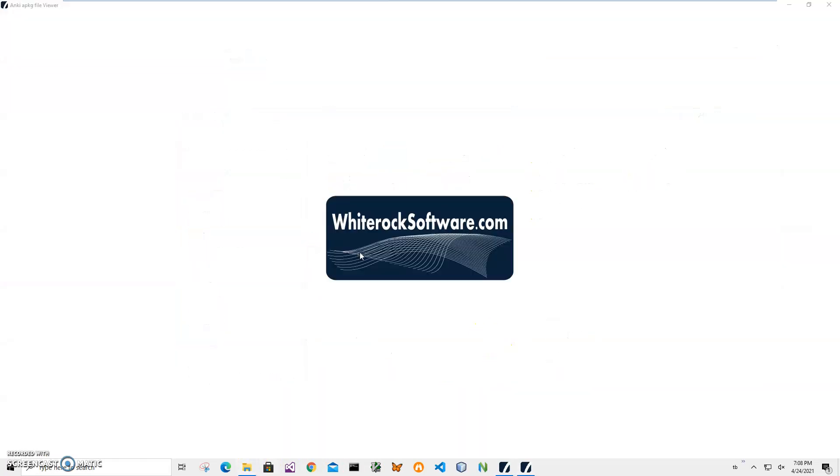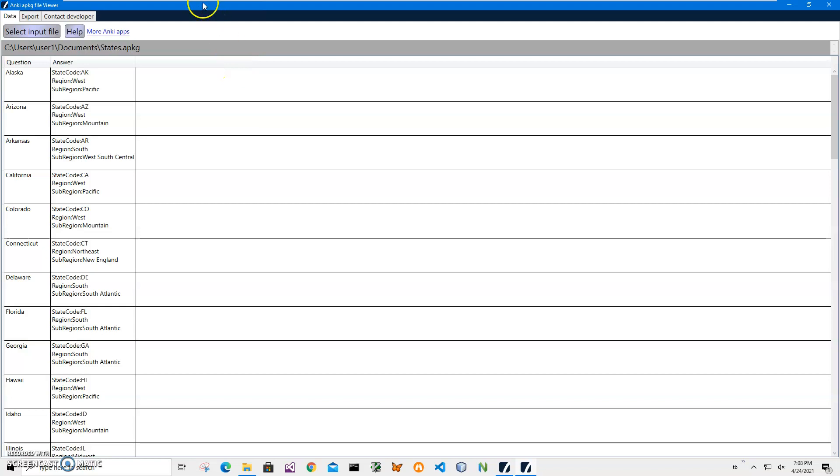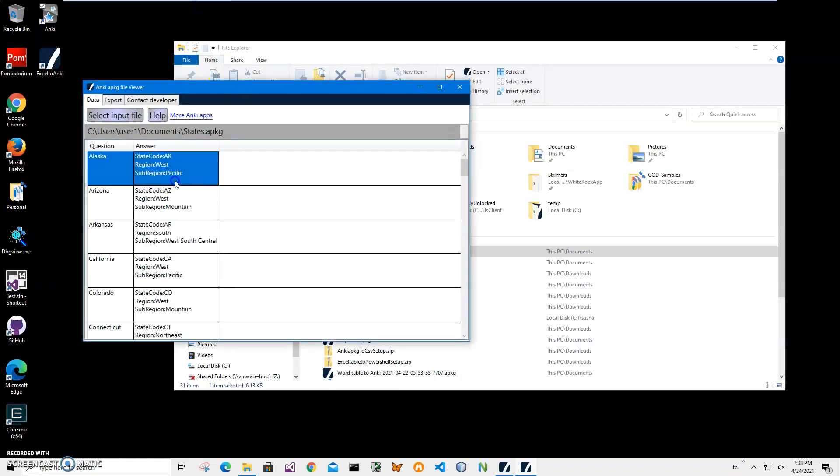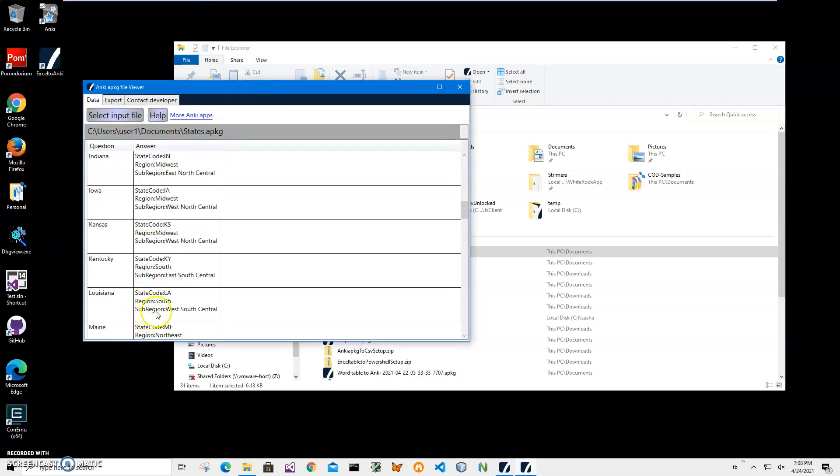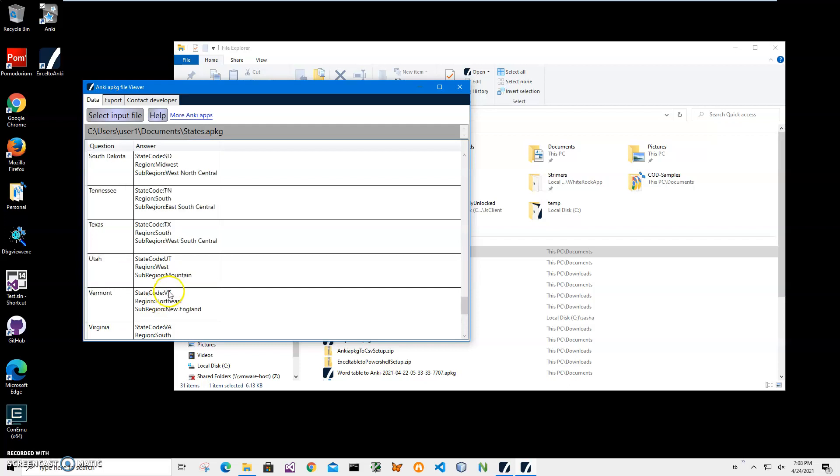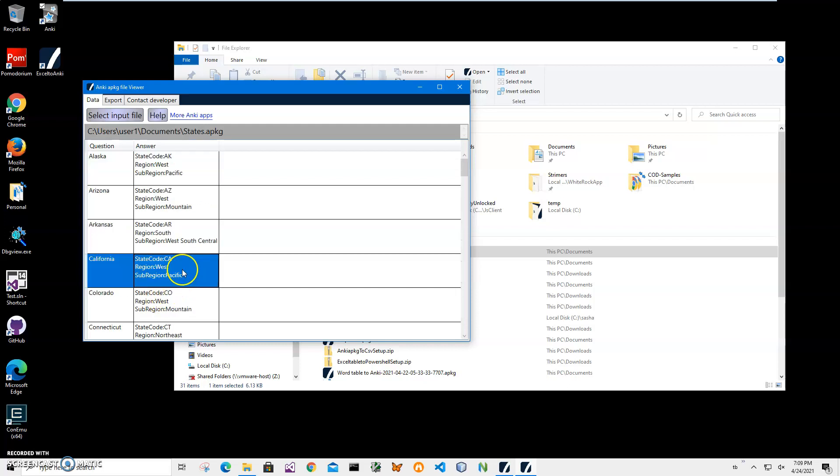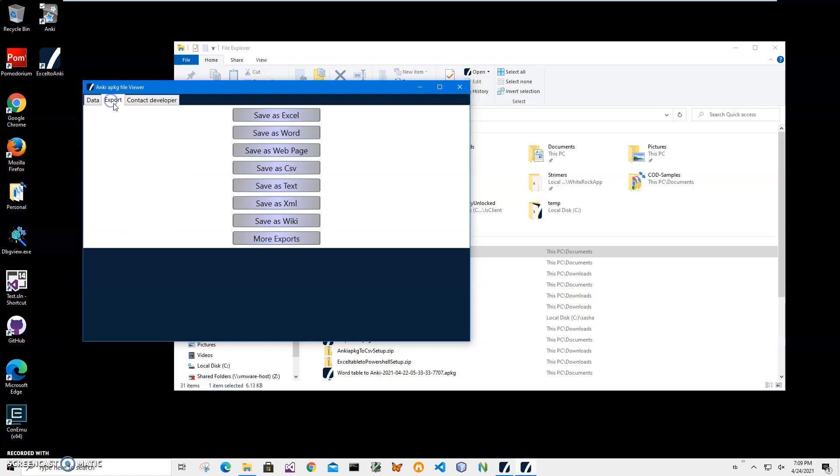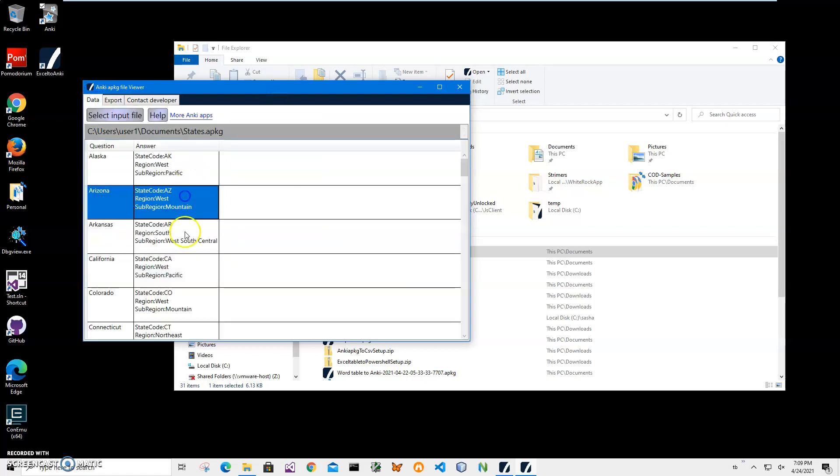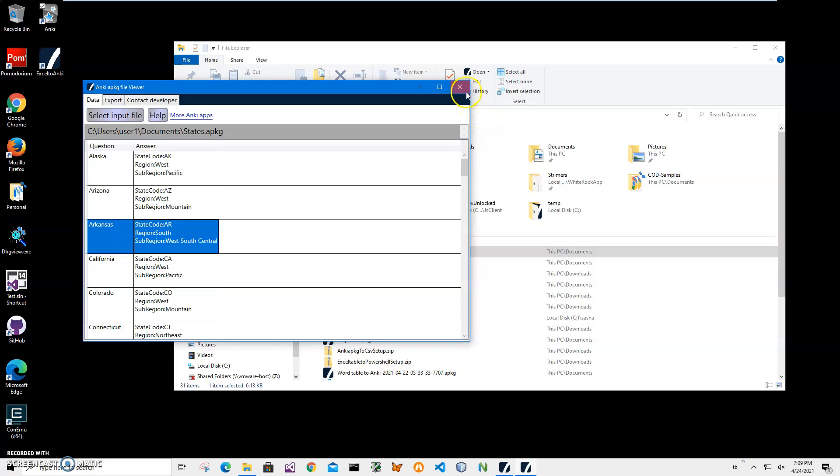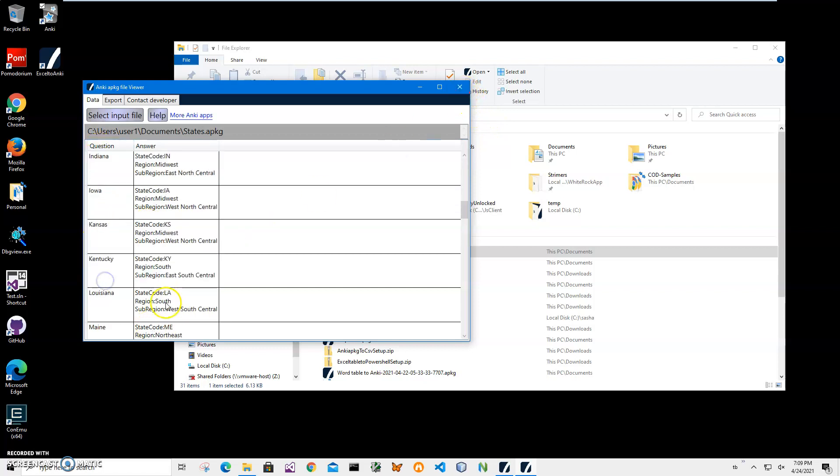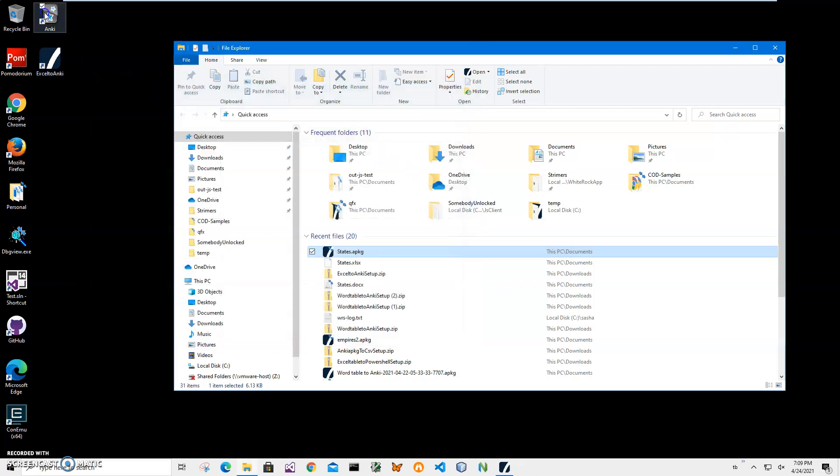I have a free apkg viewer - it's basically a quick app that shows what is inside an apkg file. I will link this application too in the description. It also allows me to convert it into different formats if I want to. But we can see that question and answer columns are imported.